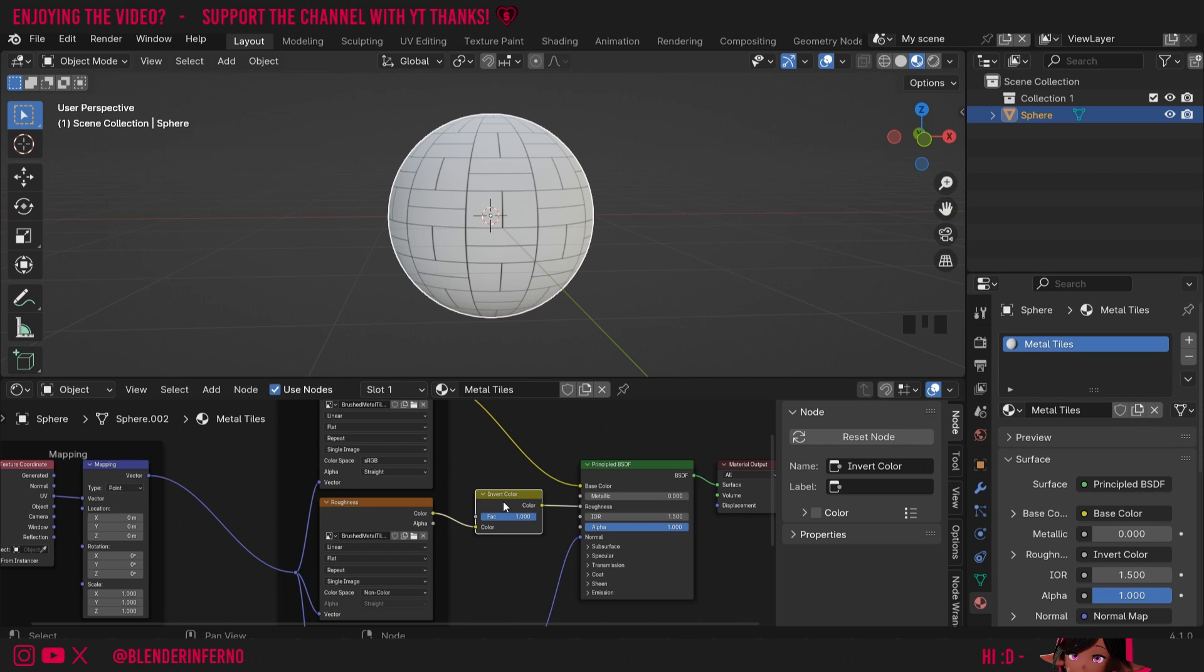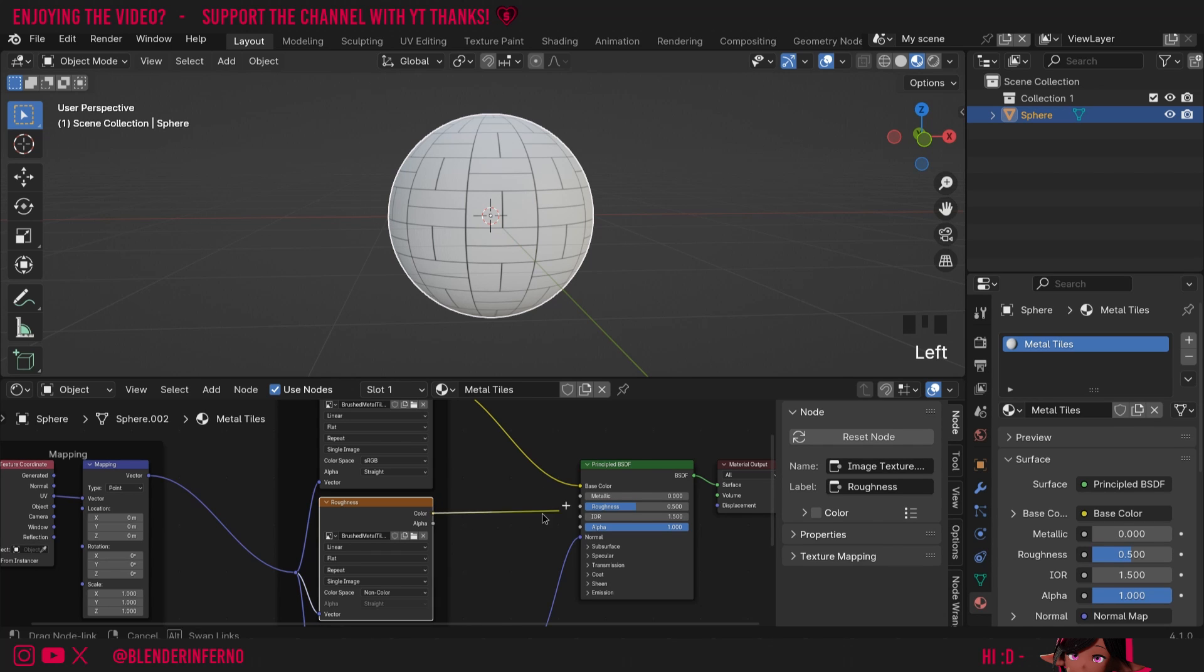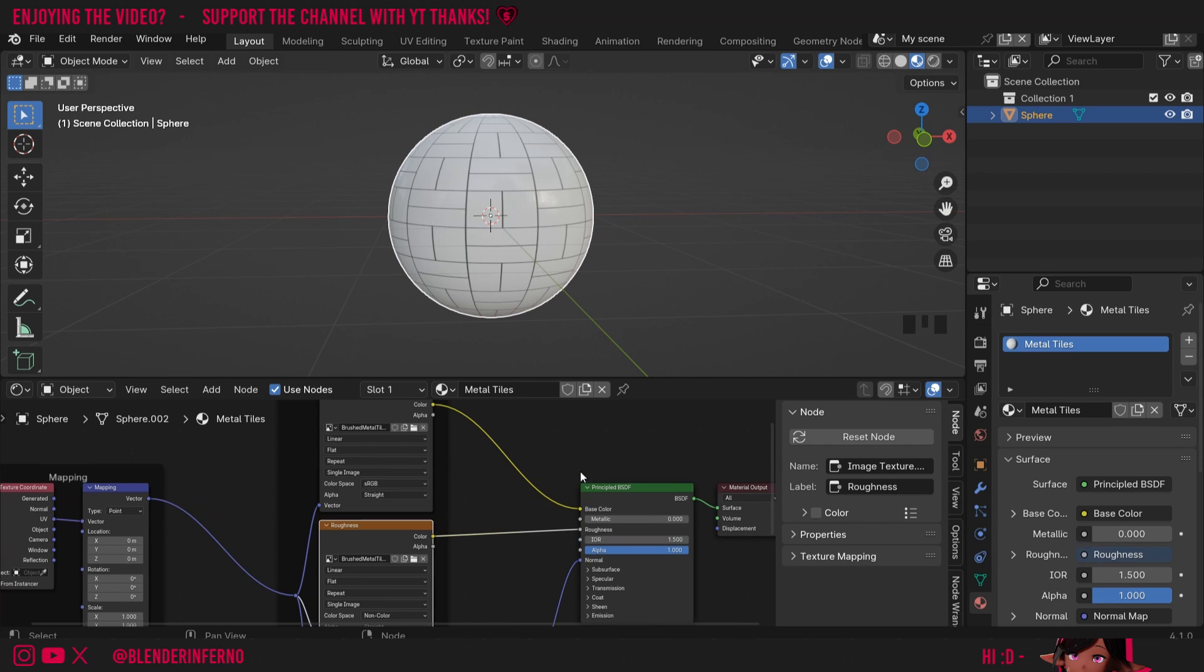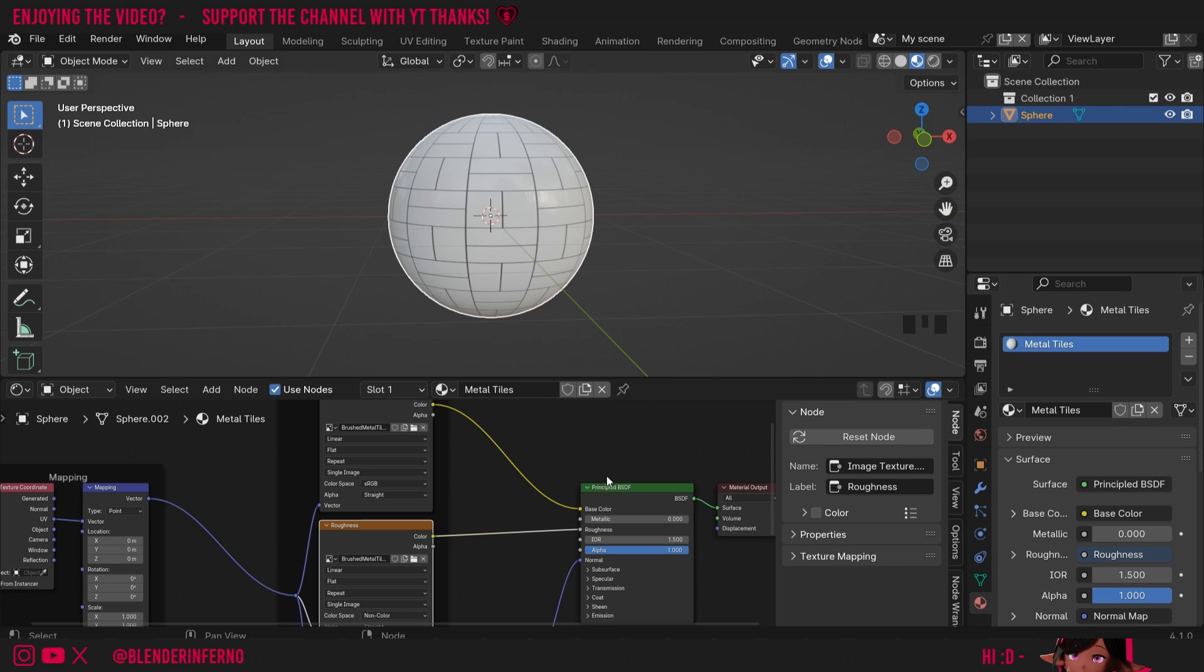I'm going to press X to delete the Invert Color node, and I'm going to plug my color back into Roughness. Before we move on to Normal, you'll also notice we don't have any metal, and these tiles we have were metal, and that's because it didn't come with a metal map. Thankfully, since it's pretty much metal everywhere, we can just set this metallic slider to 1.